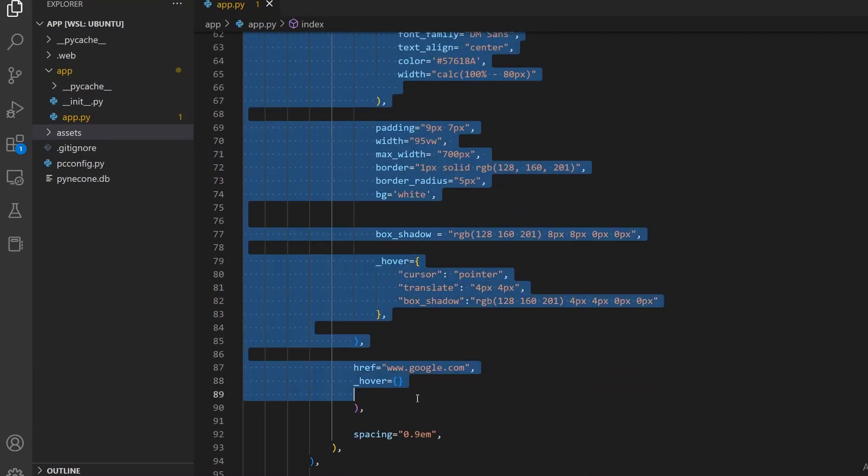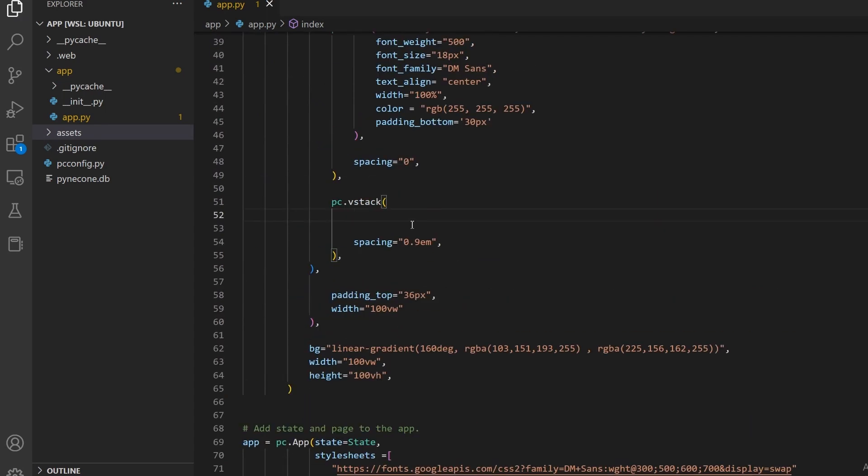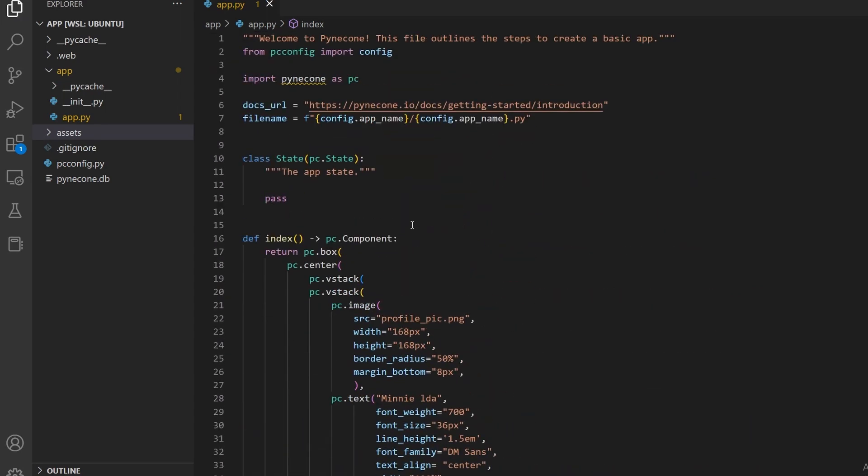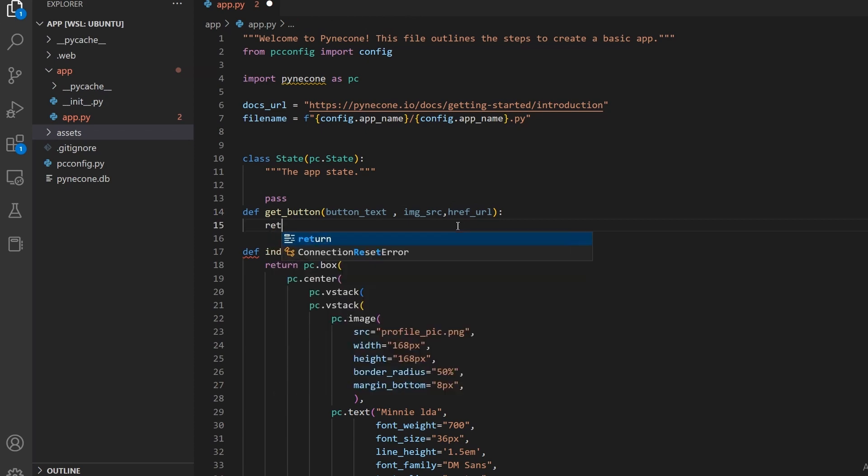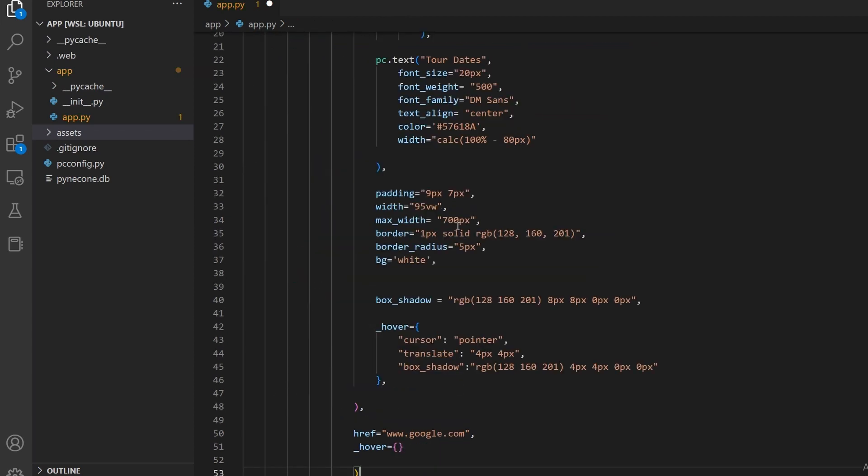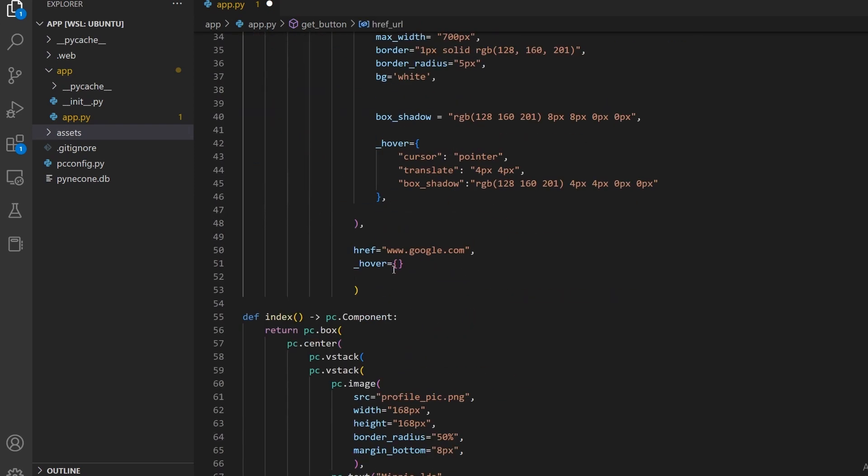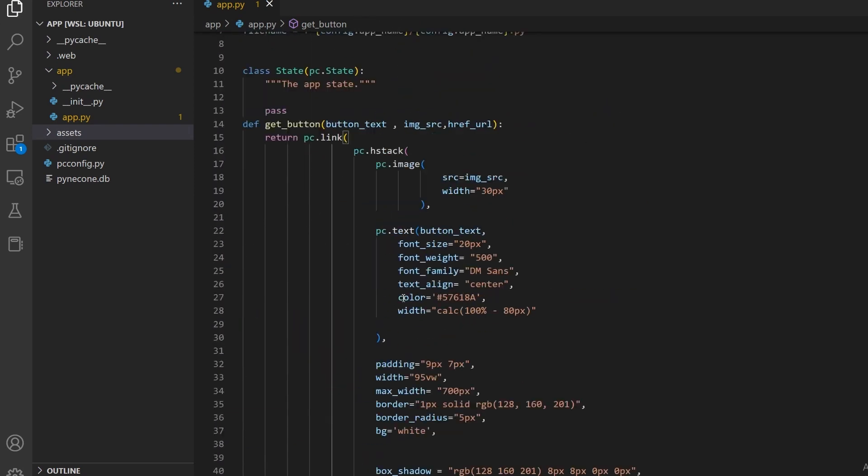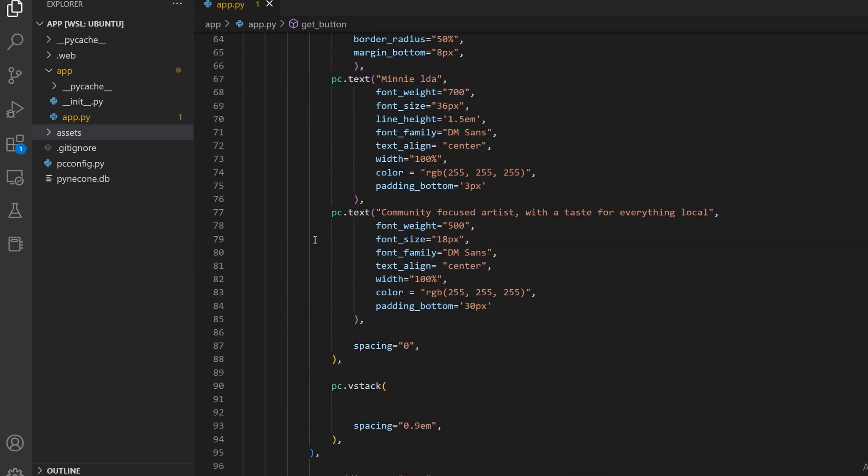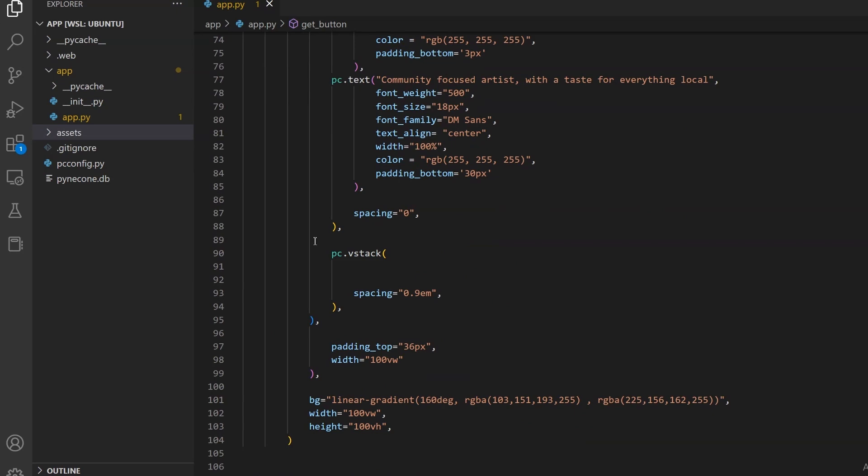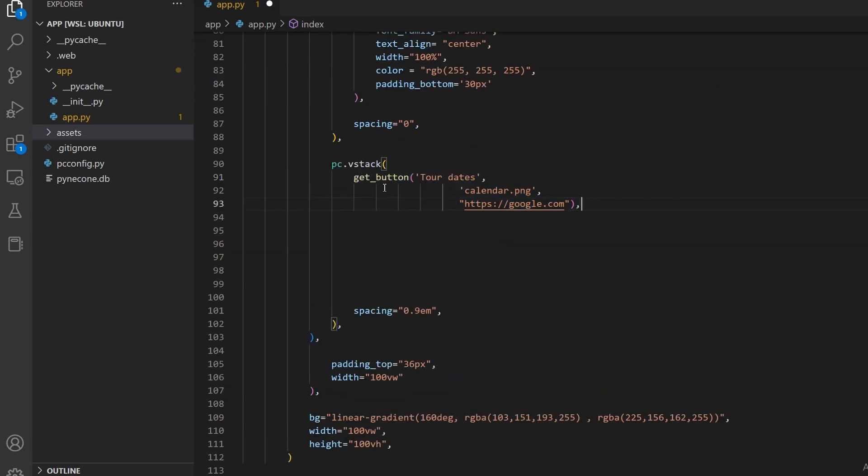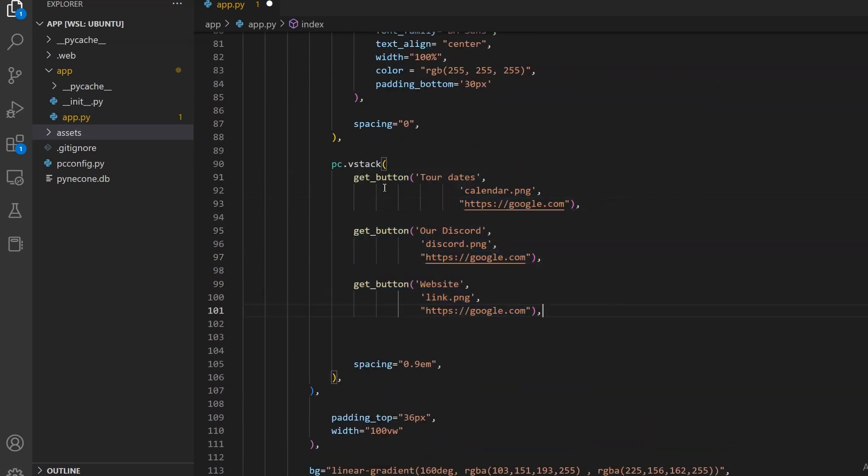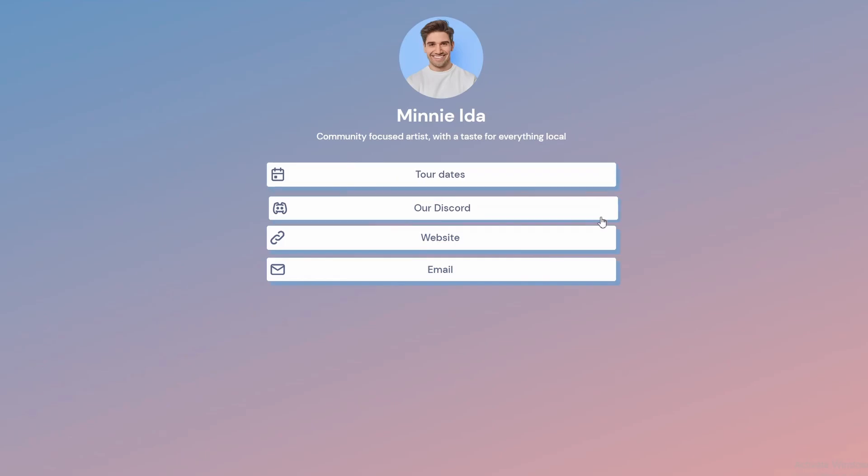We can also move the button stuff to an external function and call it get_button. This function will take in the button text, image source and href URL. Then we can call the button 4 different times with different parameters to create 4 buttons. And this is how it looks.